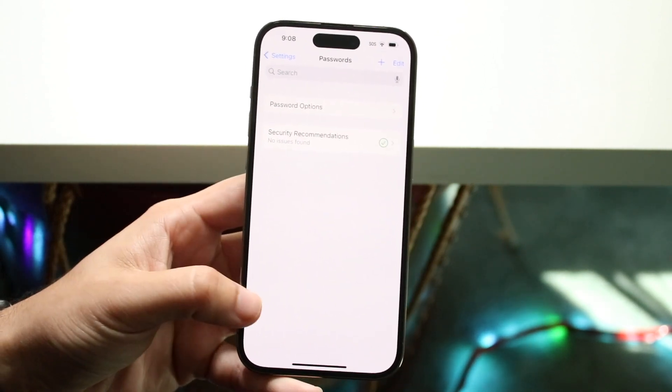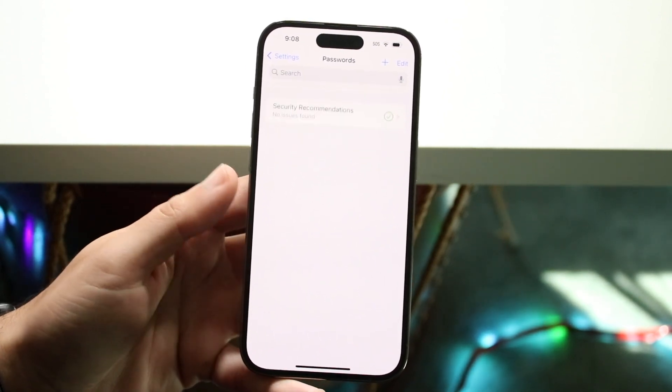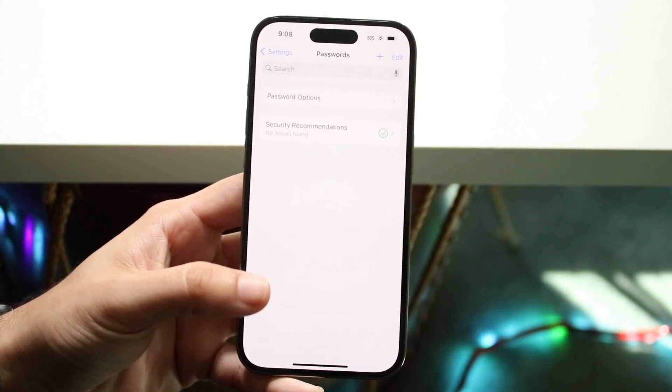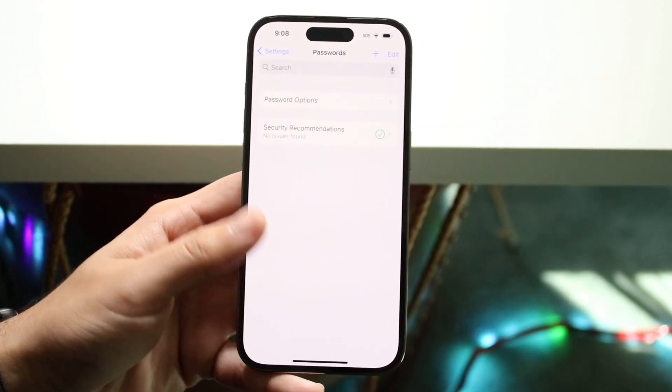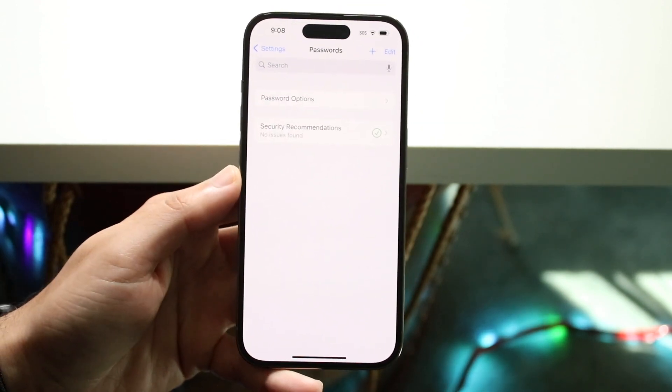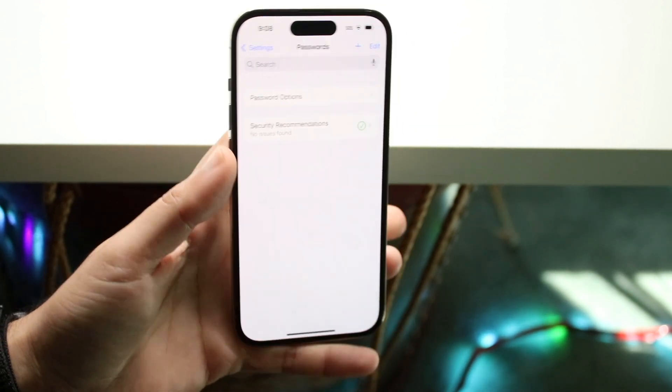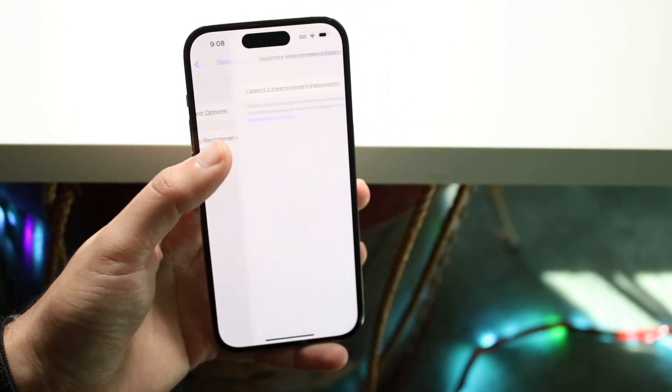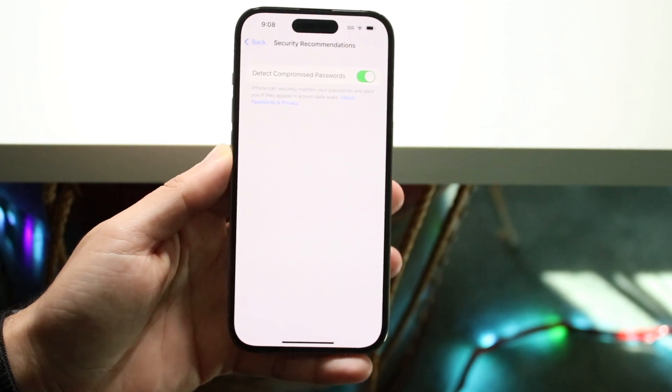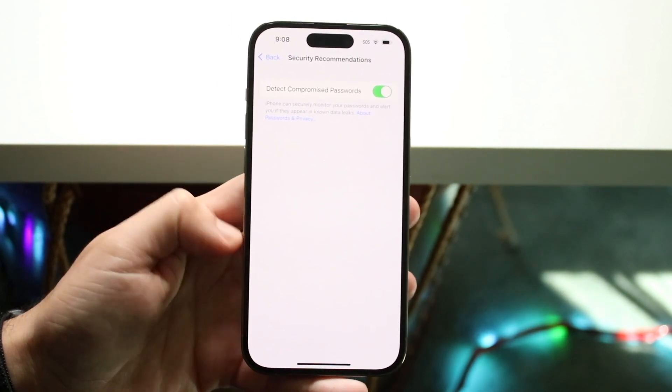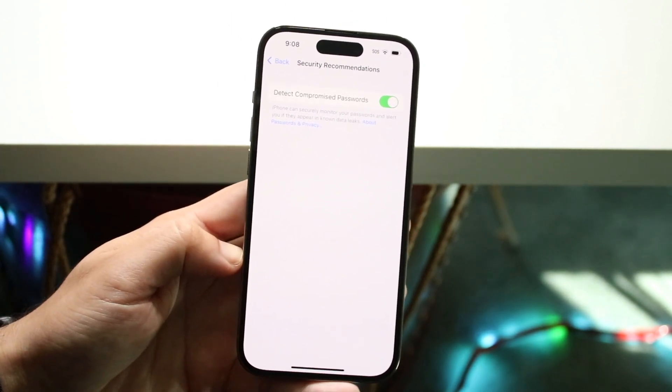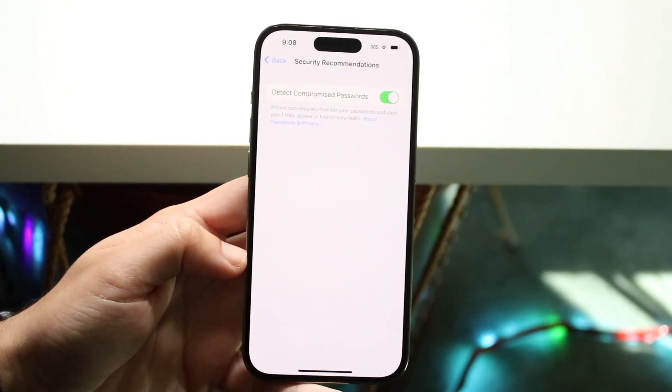So what you can do is scroll through all these different passwords and usernames that you have. You can click on one if you find one and you'll be able to edit that specific password if you have that option.